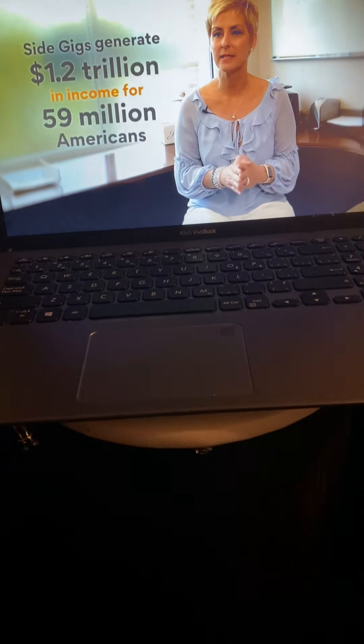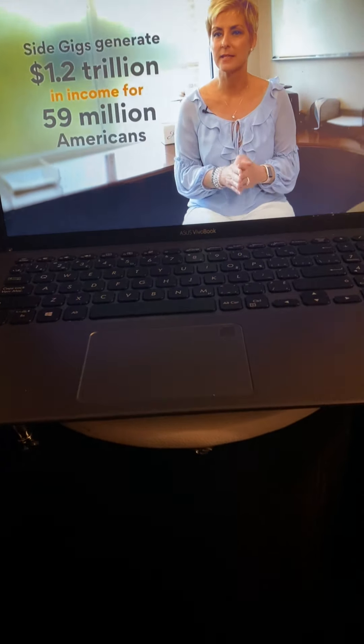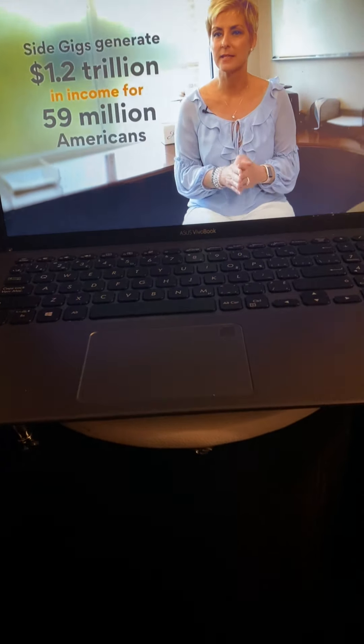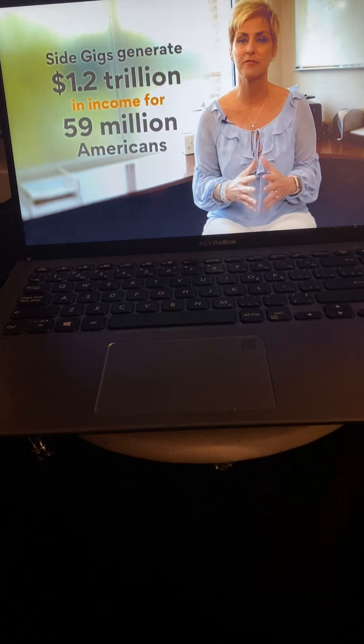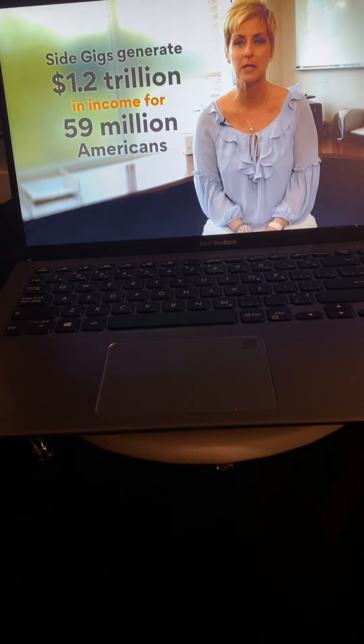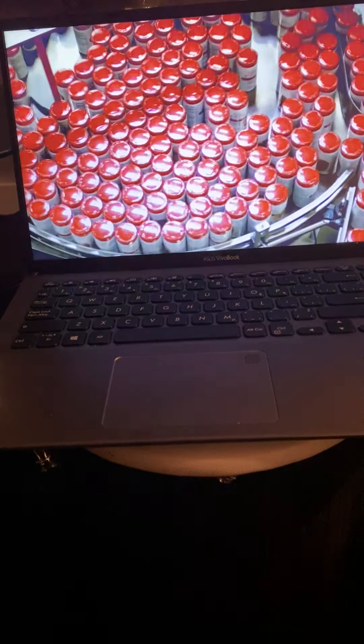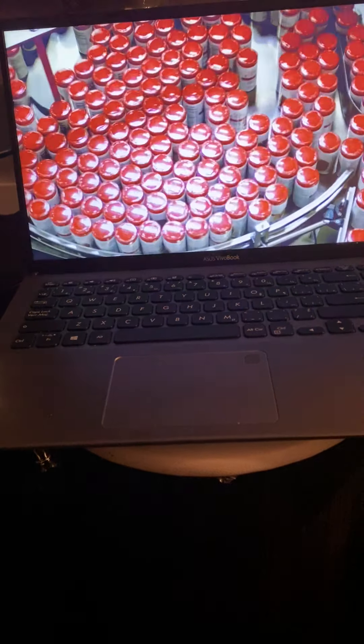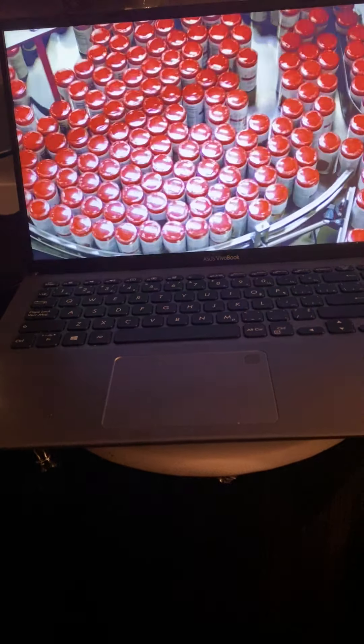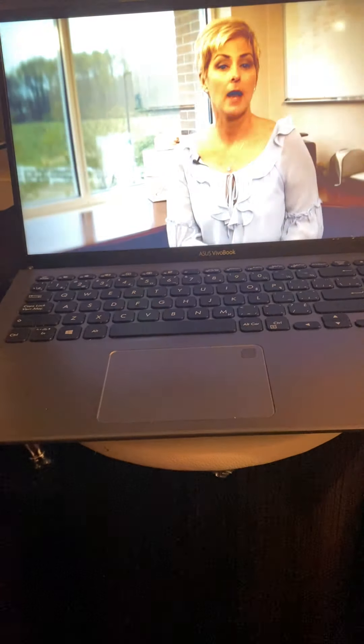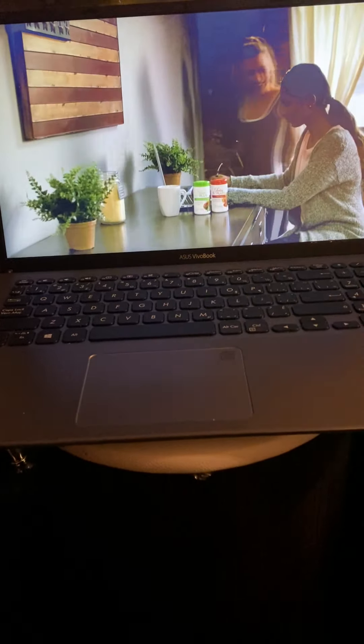There's also this growing importance around the gig economy. Now more than ever, people are looking for an additional way to make income. Did you know that side gigs in the U.S. generate $1.2 trillion in income for 59 million Americans? This is part of the reason that our business has doubled over the past seven years and plans to double again in the next month.